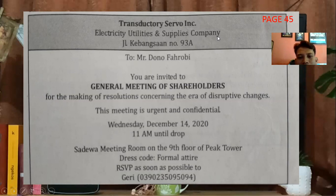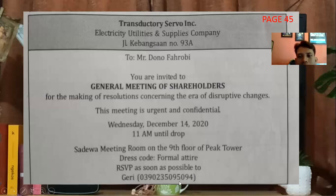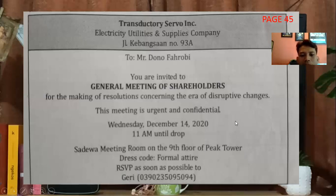Jadi di sini PT Transdactory ini akan mengundang — siapa yang diundang? Di sini ada Mr. Dono Fahrobi. Jadi yang diundang adalah Mr. Dono. Yang mengundang berarti perusahaan, dalam hal ini diwakili oleh Jerry. Jadi si Jerry ini representatif atau orang yang mewakili dari perusahaan ini.